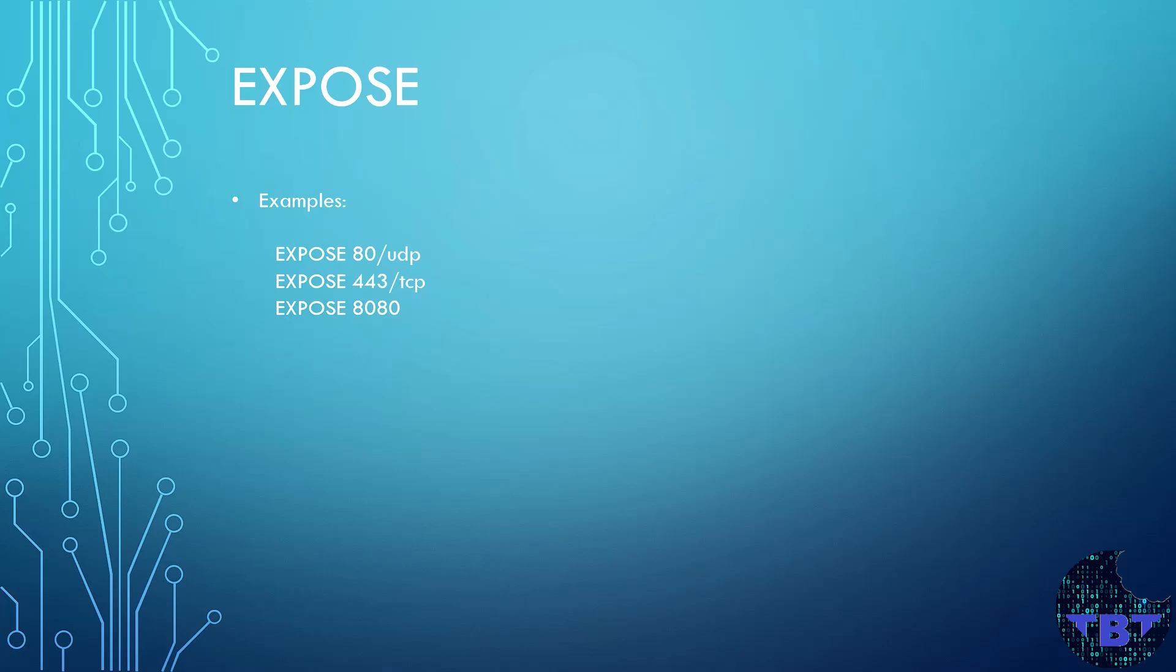This instruction does not publish the port though. That is done at the moment of running the image. It just specifies on which port the container is internally listening on.